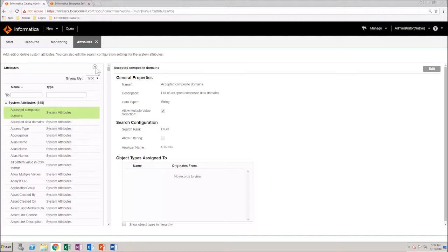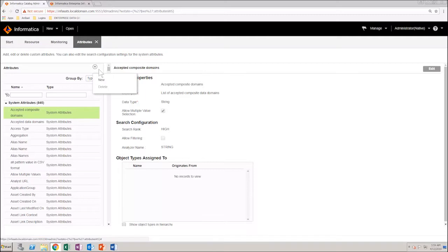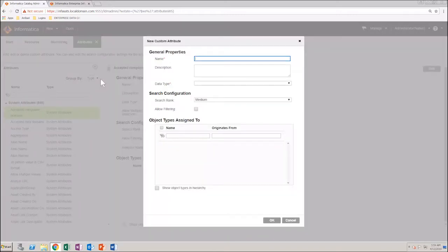From the menu, select New. You can see that this action opens a dialog box where you can configure the properties of the custom attribute.